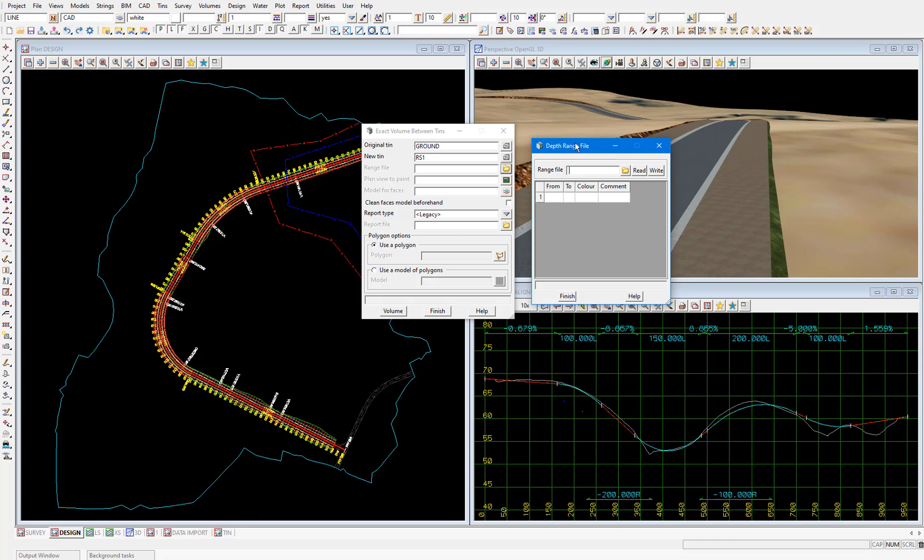We can get 12D to populate the range file for us by right clicking on the top left of the table and selecting populate depth range.